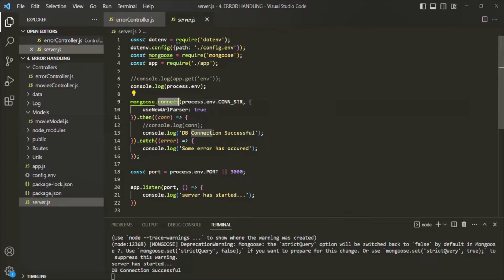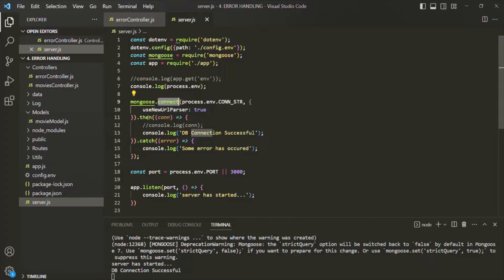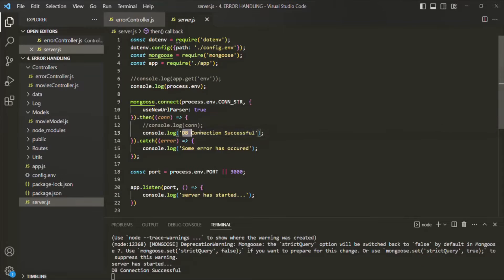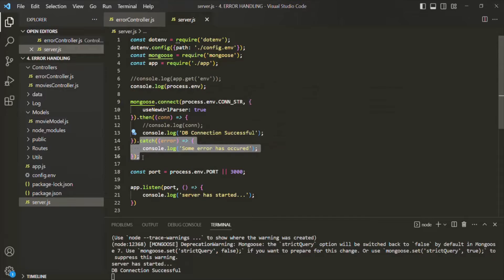This connect method is going to return a promise. If the connection was successful, it will return a resolved promise, and the then block will be executed and this message will be logged in the console. But if the connection was not successful and some error occurred, the promise returned by this connect method will be a rejected promise, and we are handling that rejected promise using this catch method.